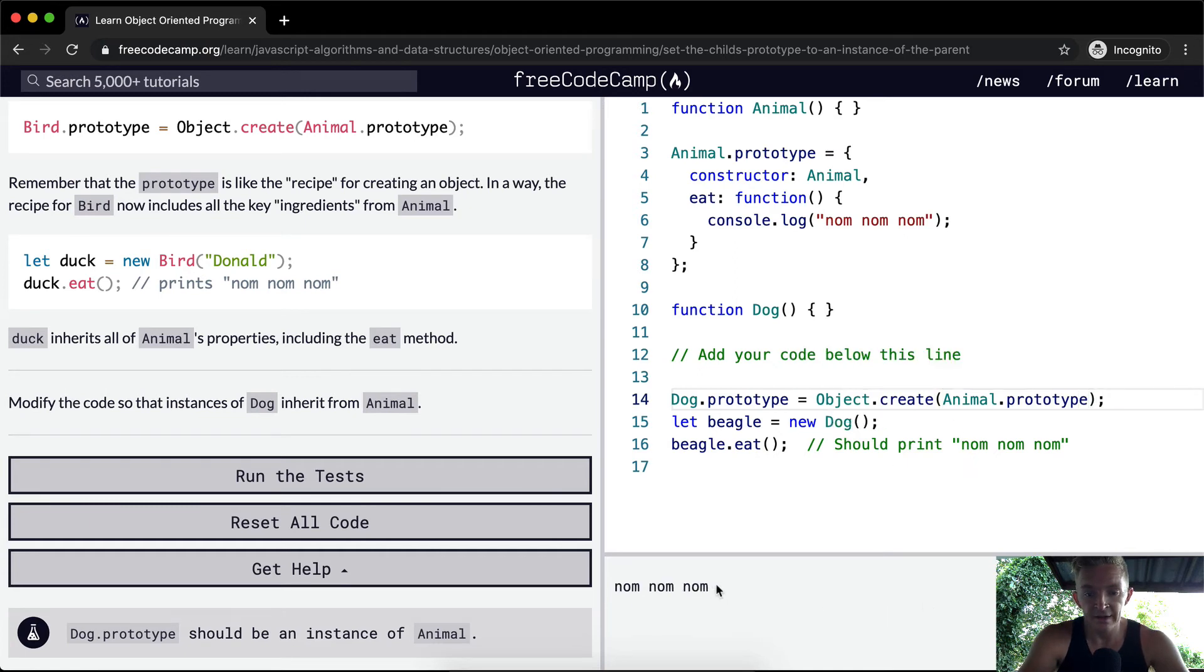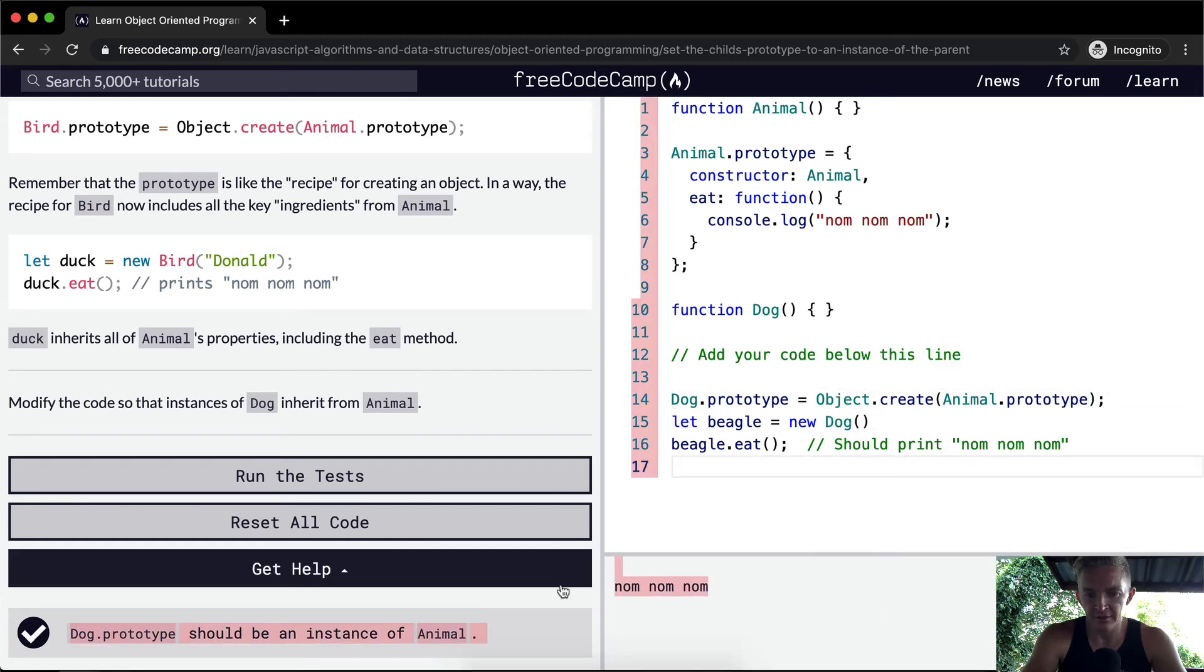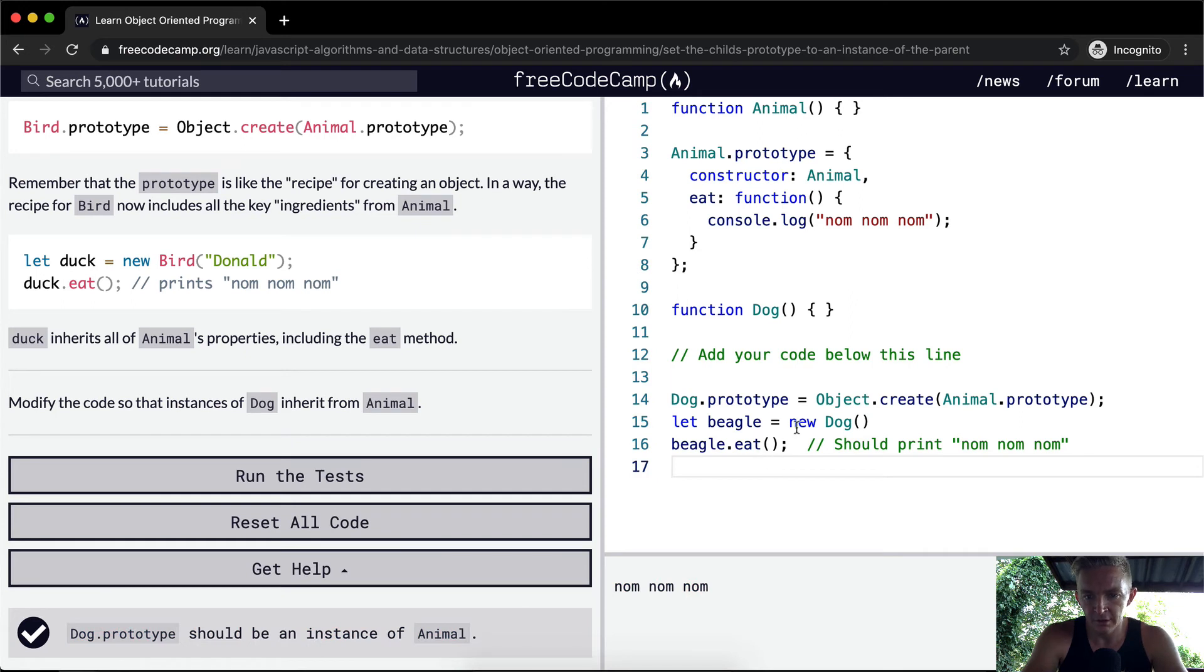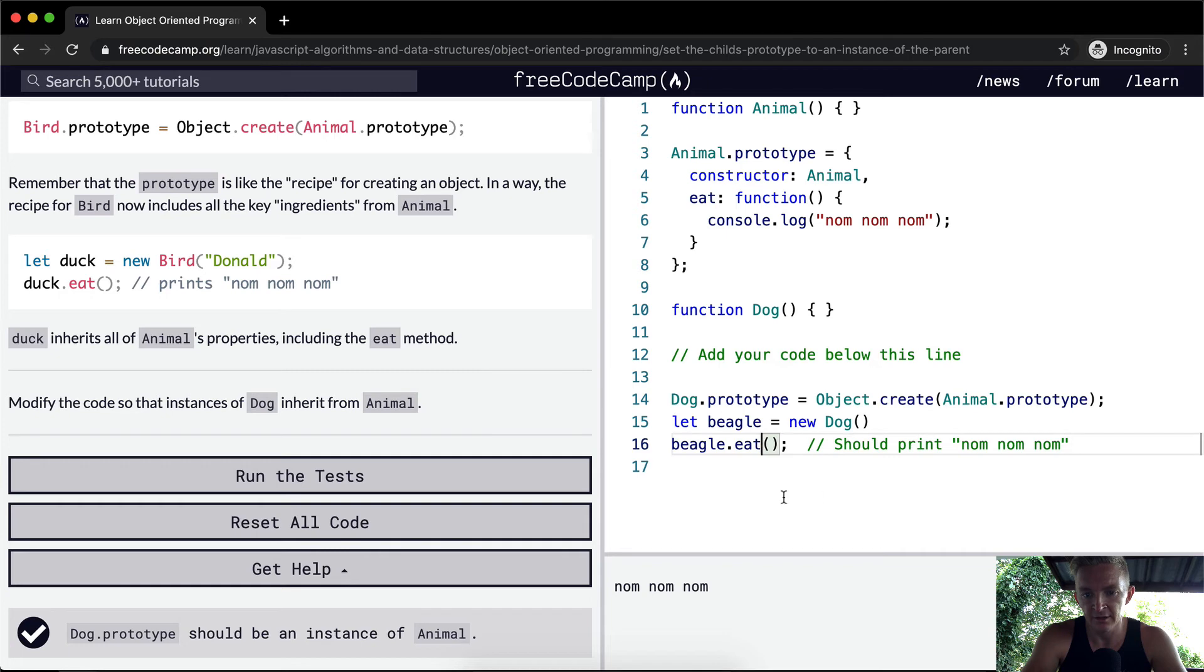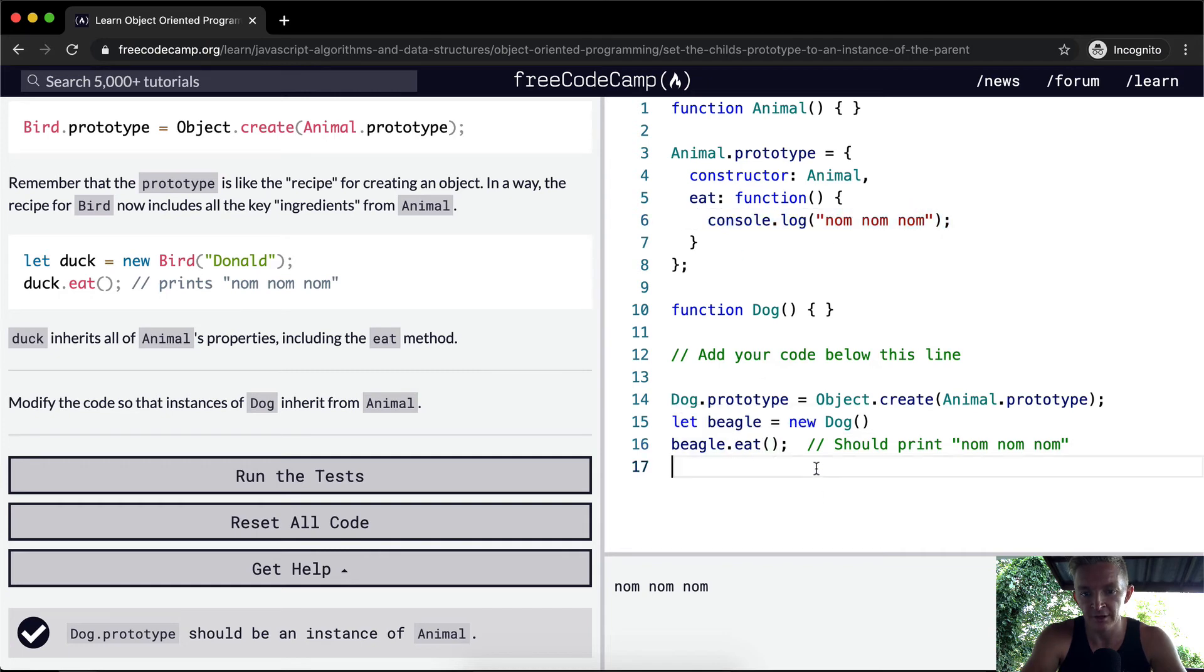And now we see that the dog is able to eat. Okay, so now what we've got happening is the dog is a subtype of animal. And so when we create a new instance of dog and we say dog eat, then we execute the function within the animal prototype, even though we're calling it on an instance of dog.